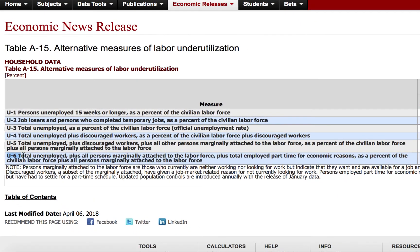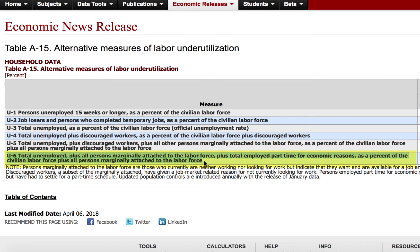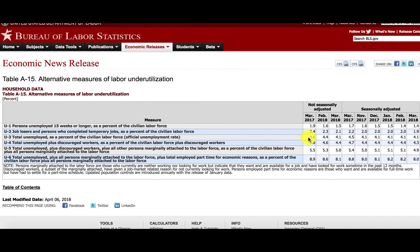There is a broader measure called U6, which is the total unemployed plus all persons marginally attached to the labor force plus those employed part-time for economic reasons, as a percentage of the civilian labor force. Since March 2017, the U3 unemployment rates have ranged from 4.6% down to 4.1%, with today's rate in March 2018 at 4.1%. The U6 unemployment rate — the broadest measure — has averaged almost double that in every month.